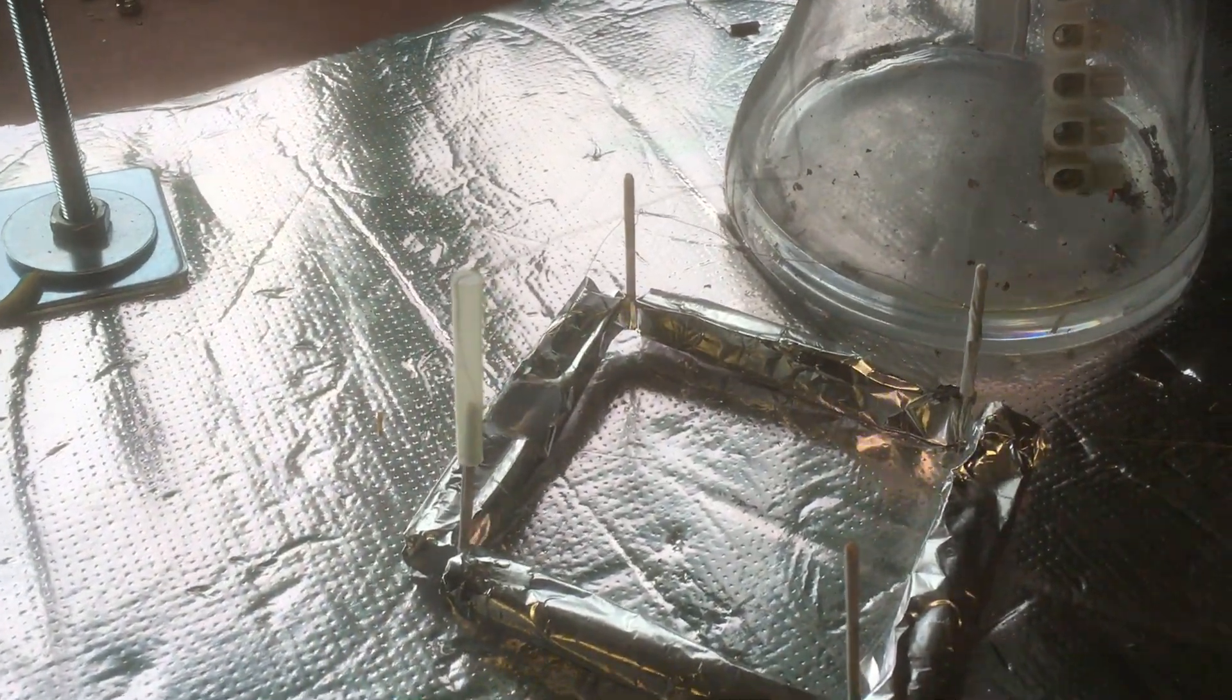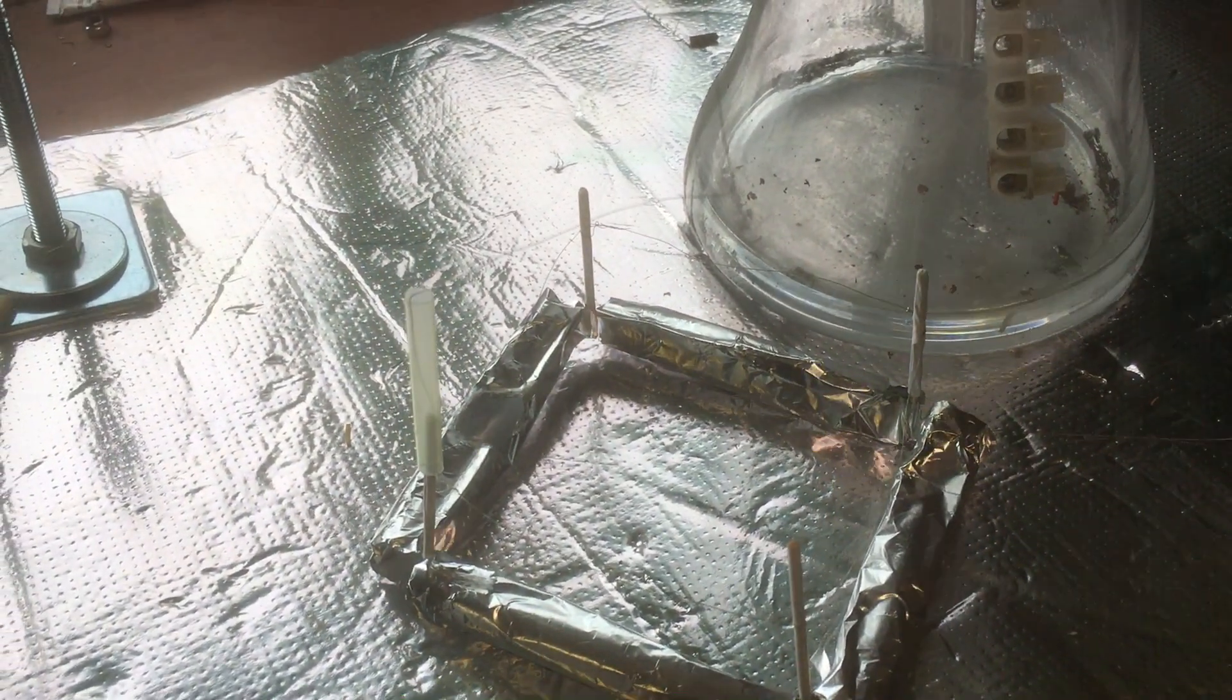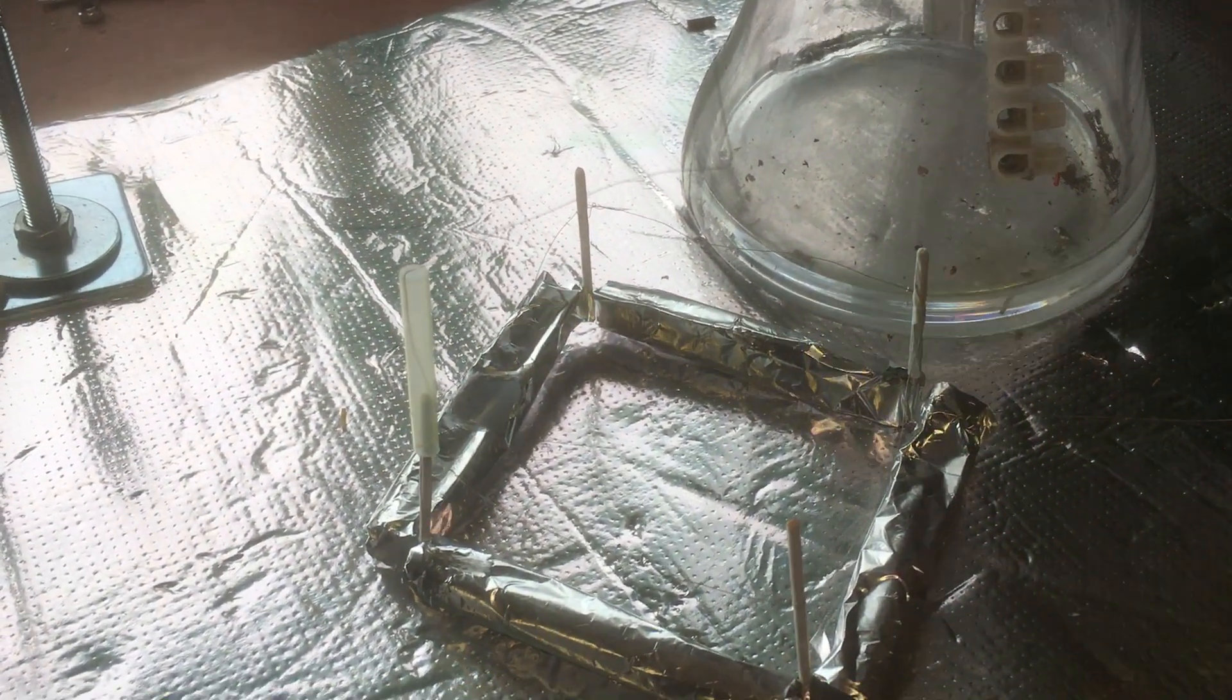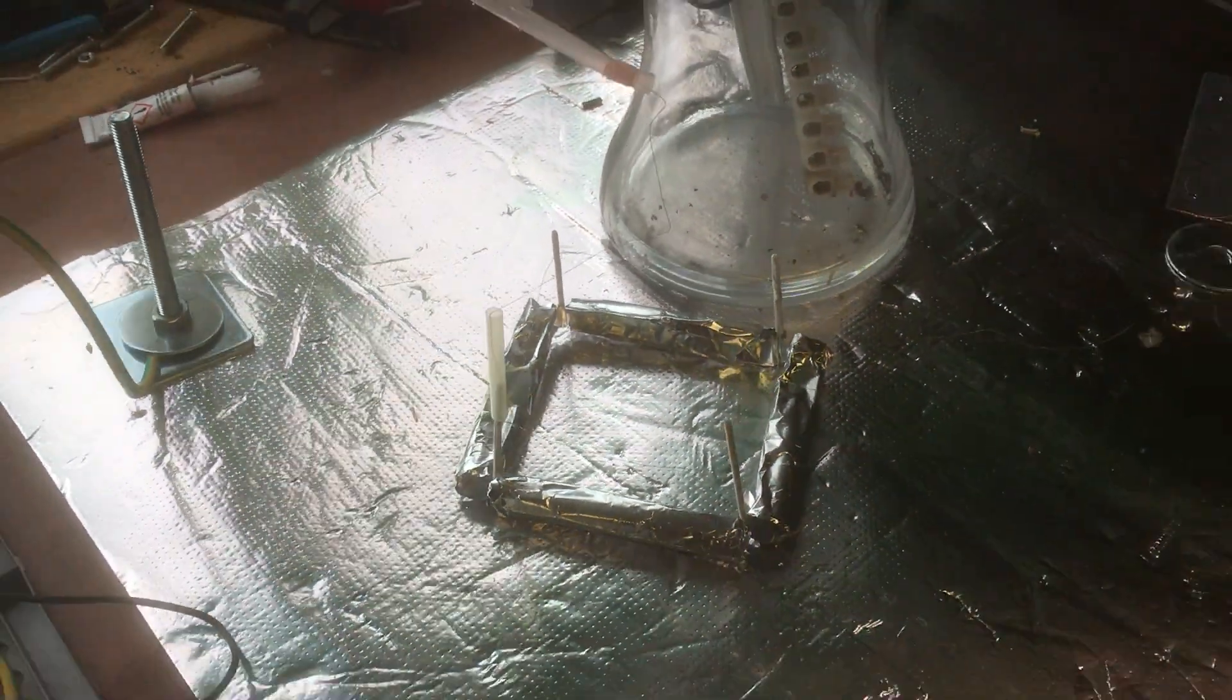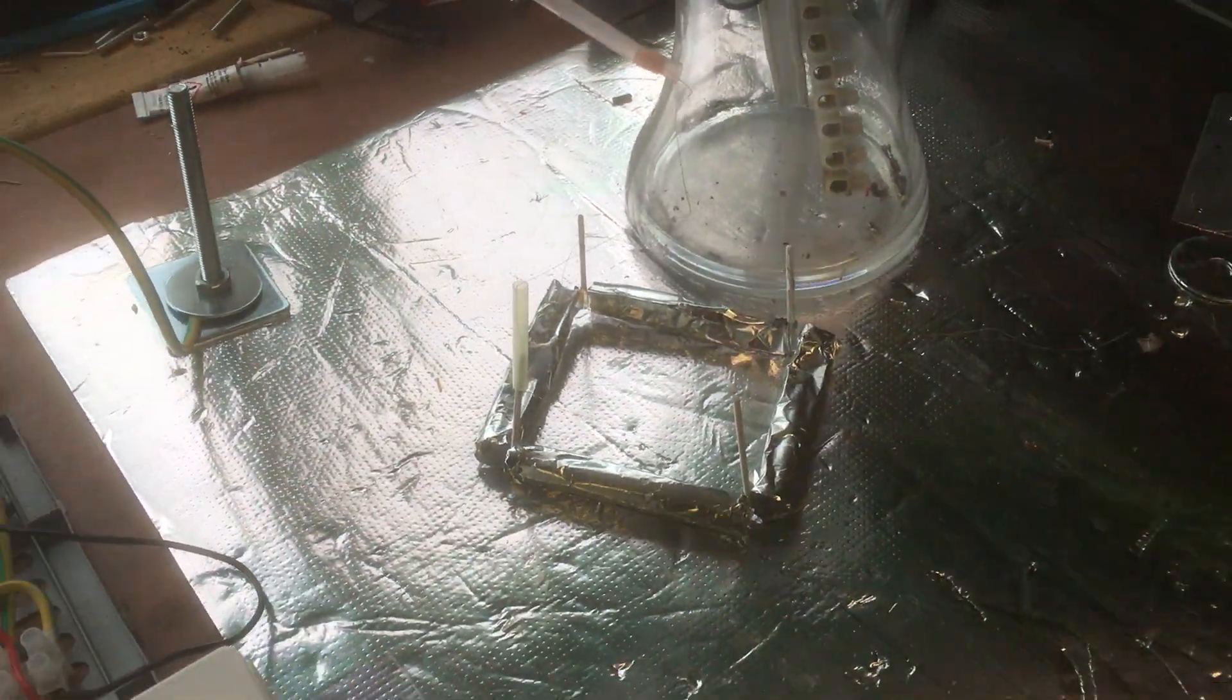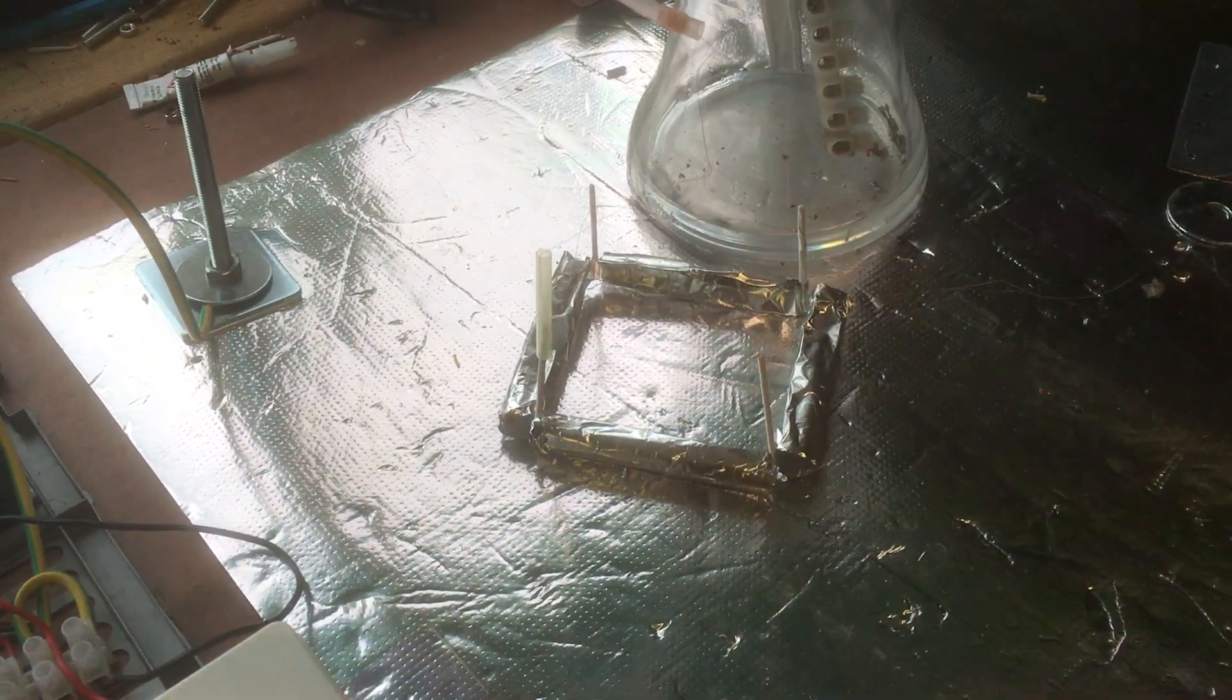So in this case I have bent the corona wire so it's actually in the center of the square, and that means that that lifter is going to go up vertically.